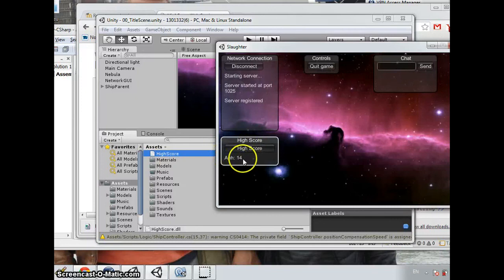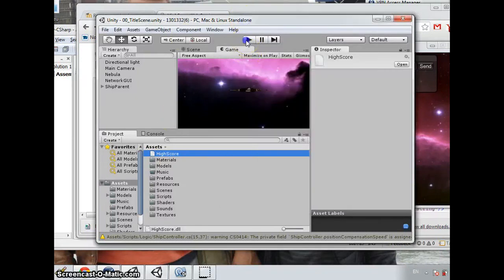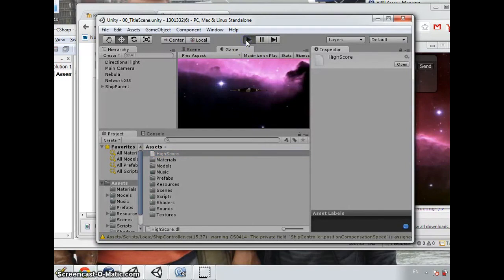And when we click the highscore button, the highscore from the player is shown with the name and the score.